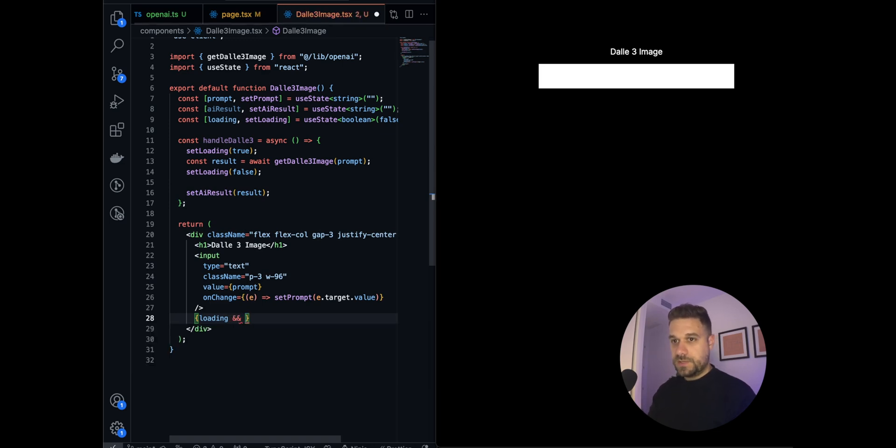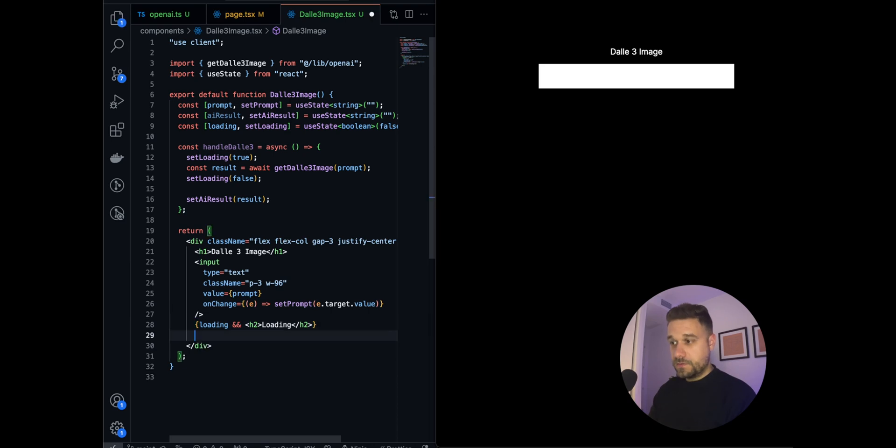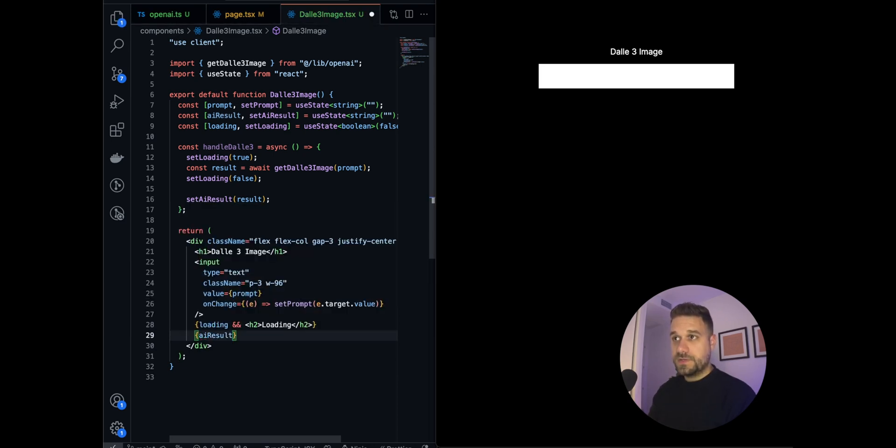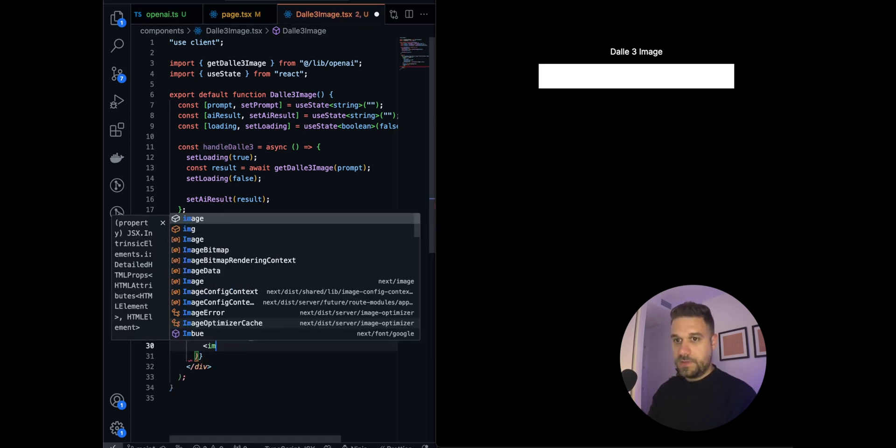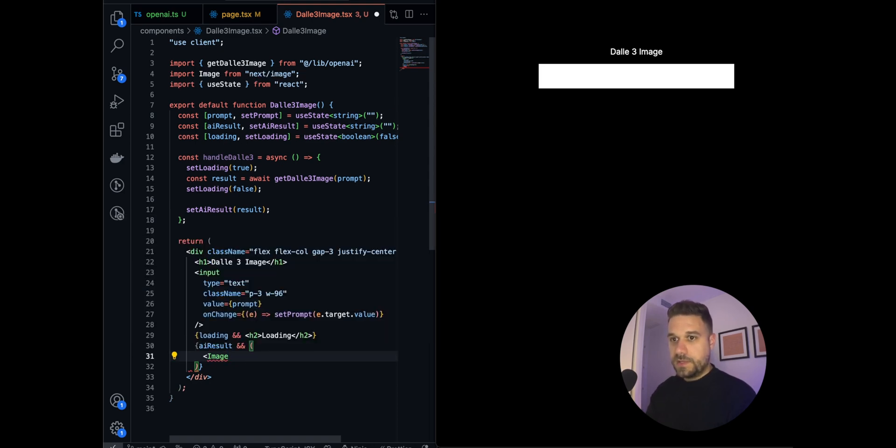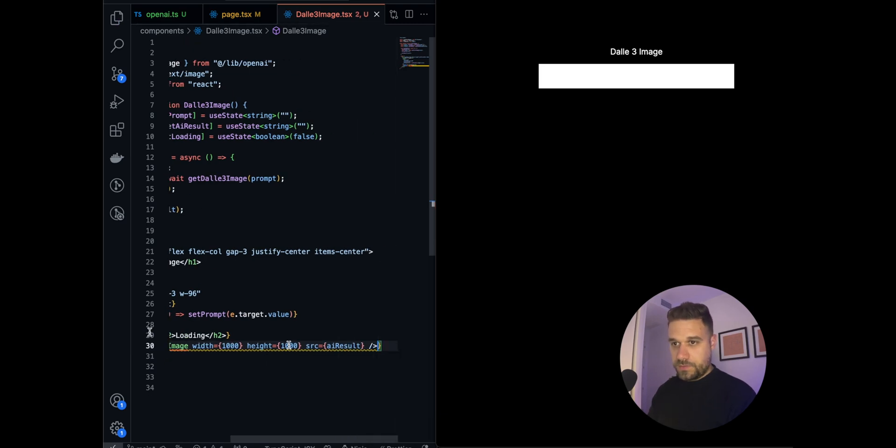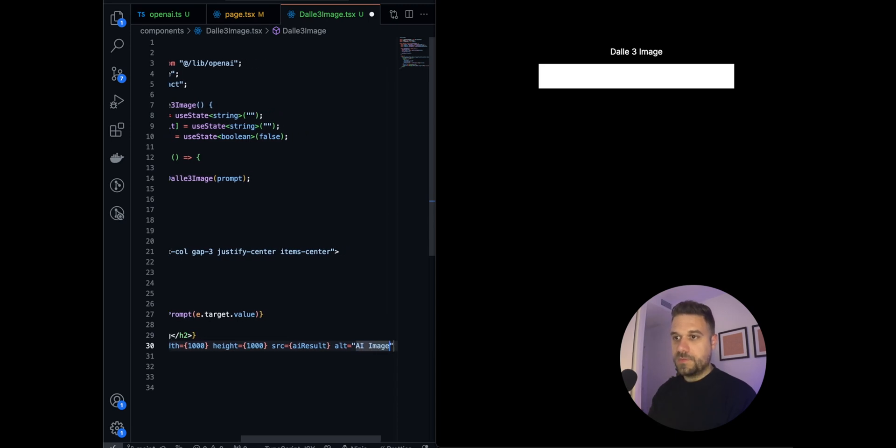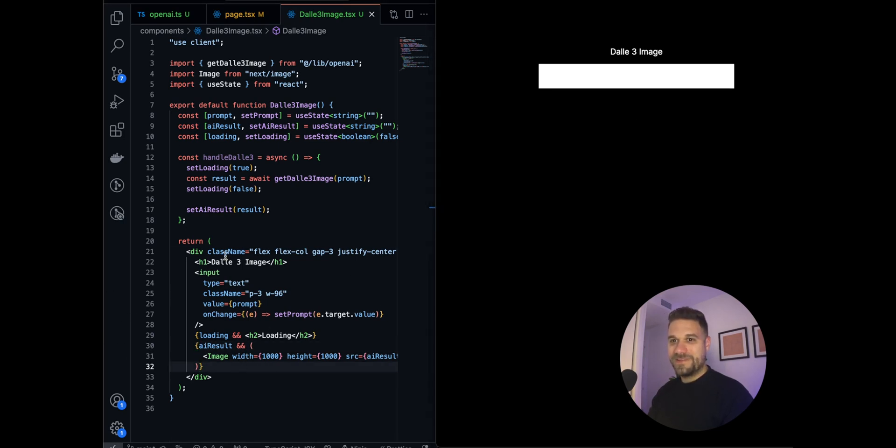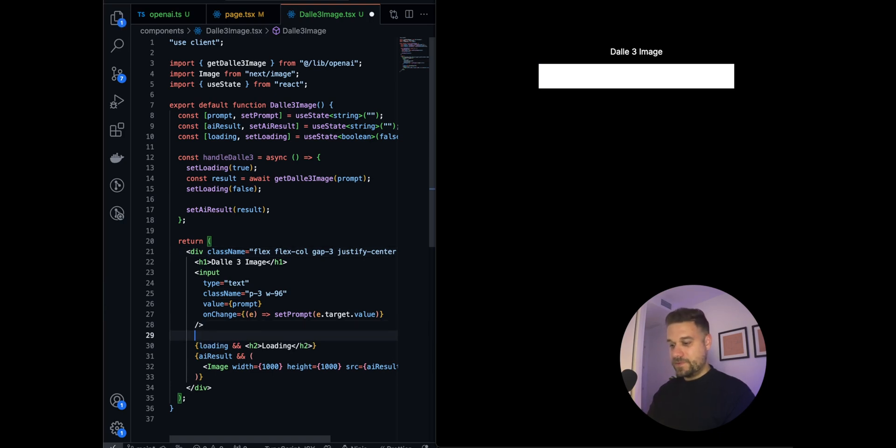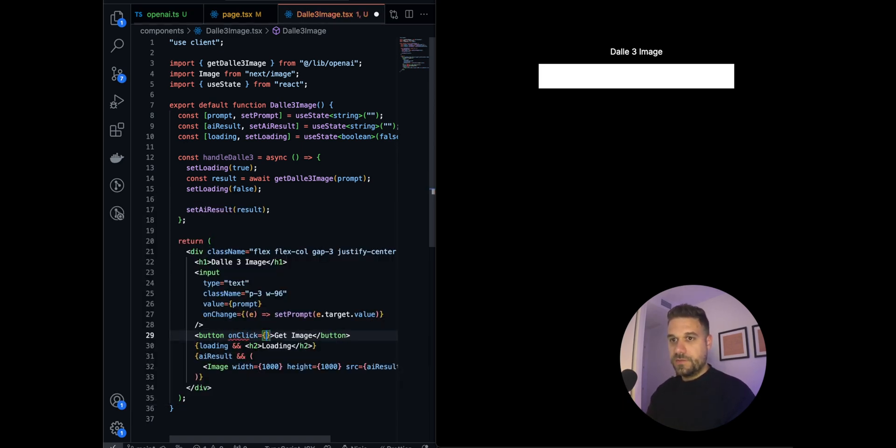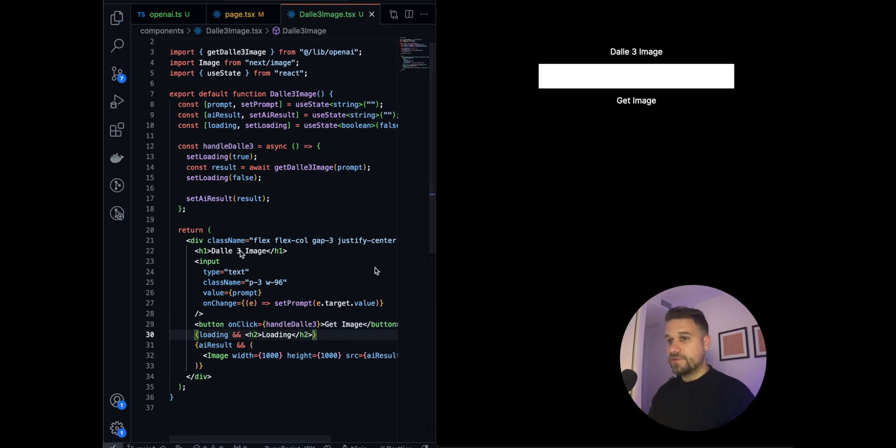And after that we are going to get the result. So now here we can put if our loading is true, in that case we can just put some h2 loading. And in case our aiResult is there, we are going to put the image component by Next, and there we are going to put width of 1000 and height of 1000, and source is going to be our aiResult. And only thing missing is the alt which is going to be ai image like this. So this one now looks great except one thing we don't have a button. So here below we are going to put the button get image, and on click we are going to call the handleDolly3.